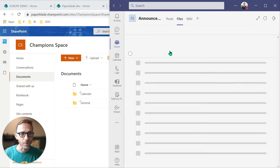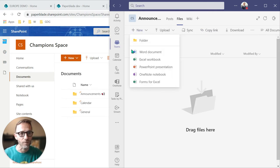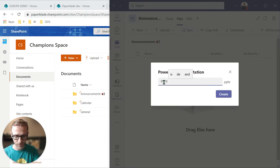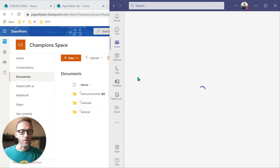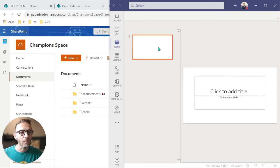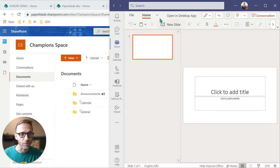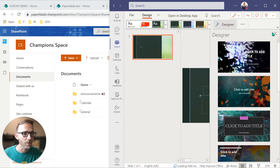Let's go to the Announcement channel and then to Files — there are no files there yet. I'll create a PowerPoint file. You can already see that it has created a folder in SharePoint for the Announcement channel. I'm creating a PPTX from Teams, designing it directly in the Teams environment — I don't have to open the full desktop client, though I can if I click the link at the top.